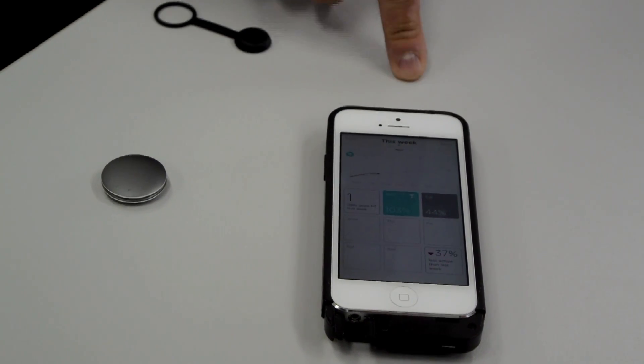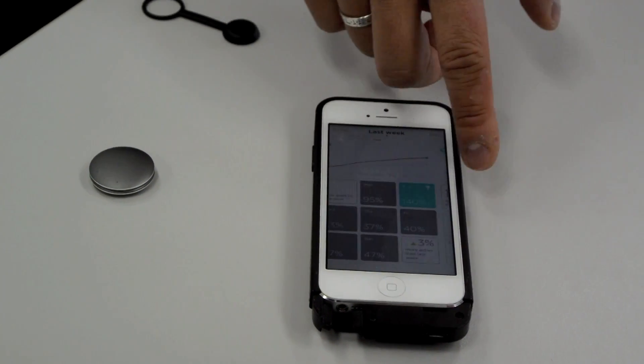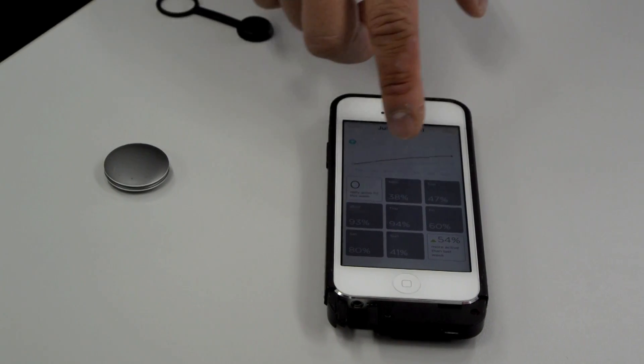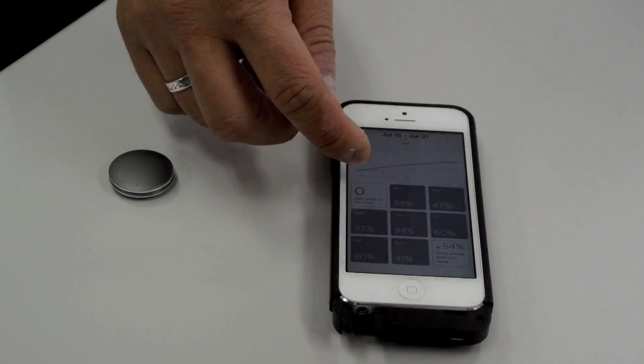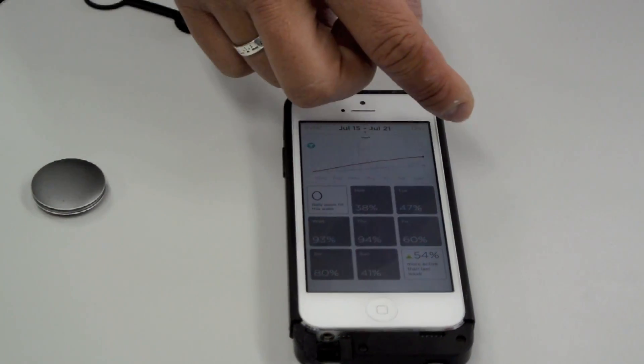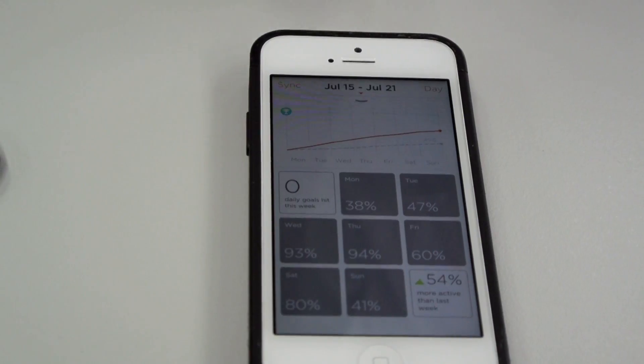You can look at the weeks. The gray line shows your average week. Orange is your current week. Green is your goal.